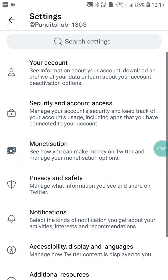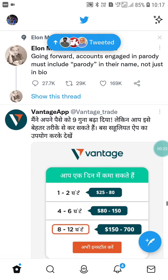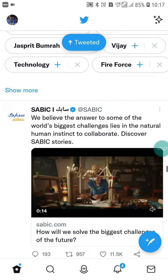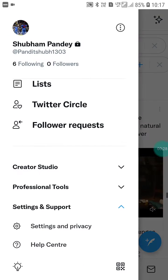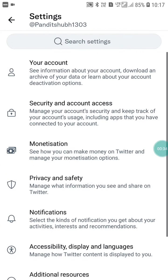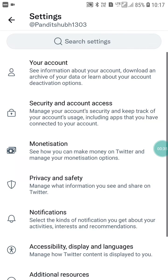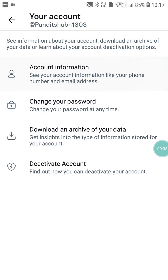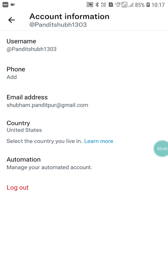If I go into my Twitter app and open it, you will see this interface. You have to click on your profile picture, then click on Settings and Support, and after that Settings and Privacy. Here you will see the Account option — click on it, then click on Account Information. You will see that the Twitter verification option is not showing.